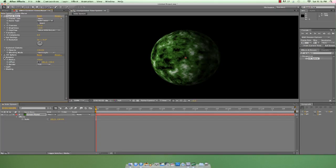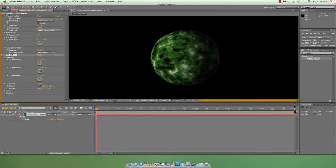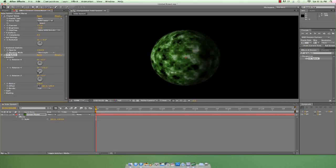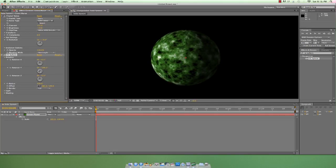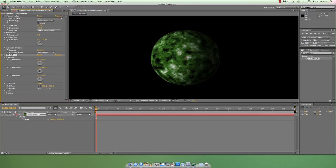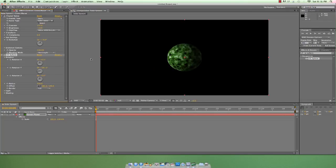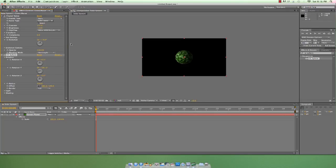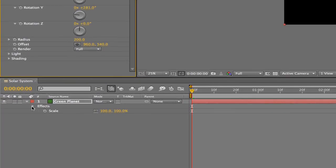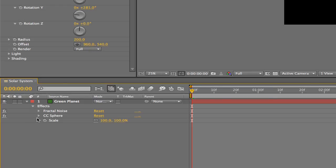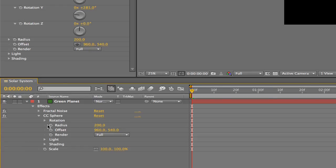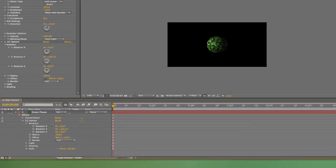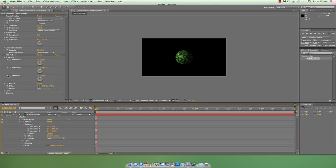If we click the disclosure triangle next to Rotation and spin the dial for the Y rotation, we can get a pretty neat orbiting effect. And just as a refresher, let's go ahead and animate it. We can either animate this in the Effects Control panel or in the timeline panel by clicking on the disclosure triangles next to Green Planet, Effects, and CC Sphere. We have all the same assets in either panel, but the Effects Control panel really is designed to give us a better workspace.